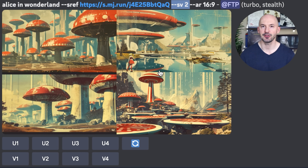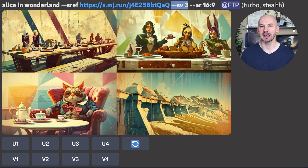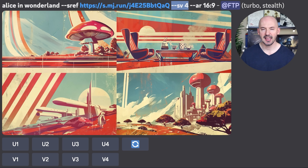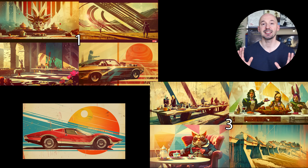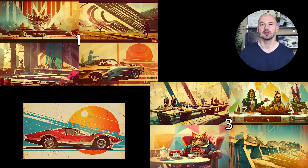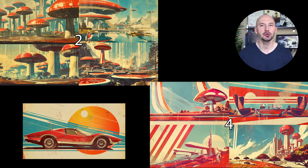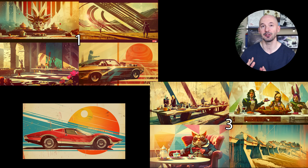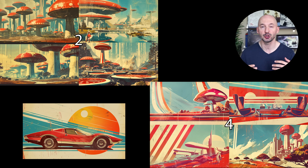You might see a little bit of a pattern — this happens to look more like number one. And let's check out style version four. You may start to notice a pattern: style versions one and three are similar while two and four are going to look similar. Style versions one and three might be more artistic, while two and four are more accurate to the original picture. In fact, three is a better version of one and four is a better version of two.